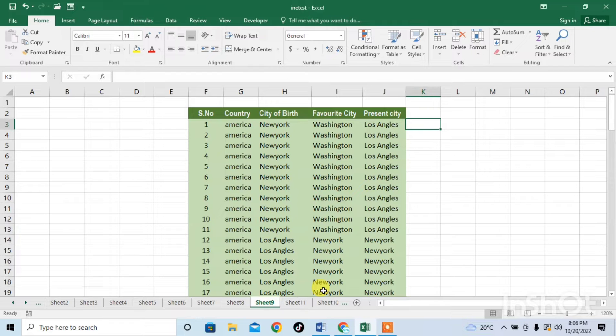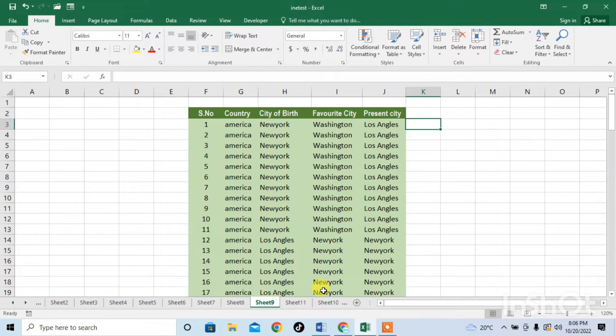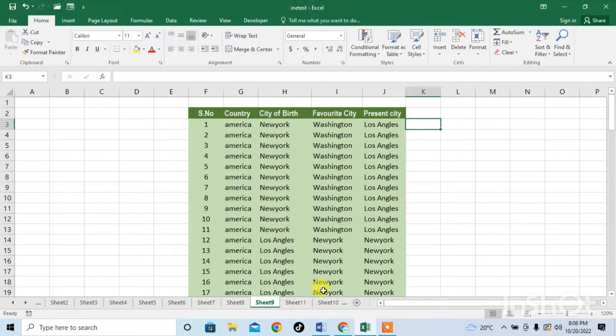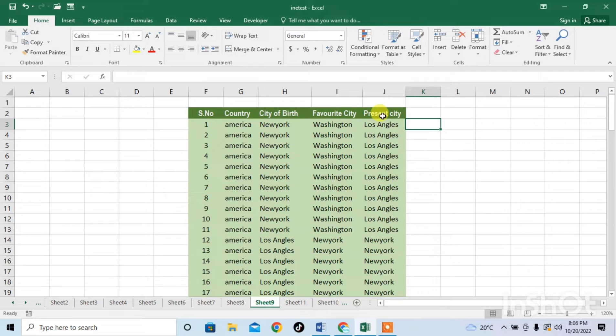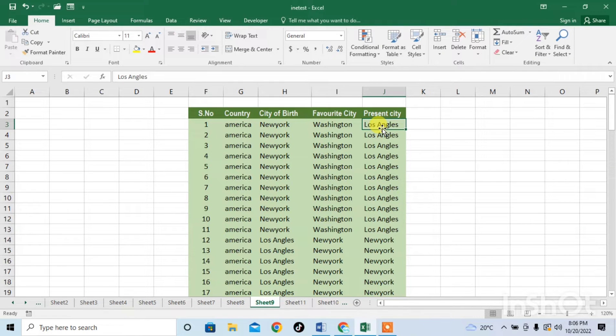In this very short video you are going to learn how to get last characters of a selected data. Here you can see that I have a column with the name of present city. From here I want to get last few characters written in this column.